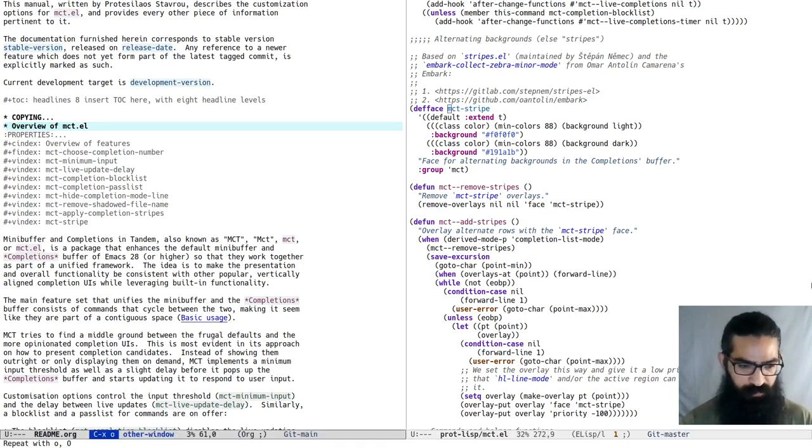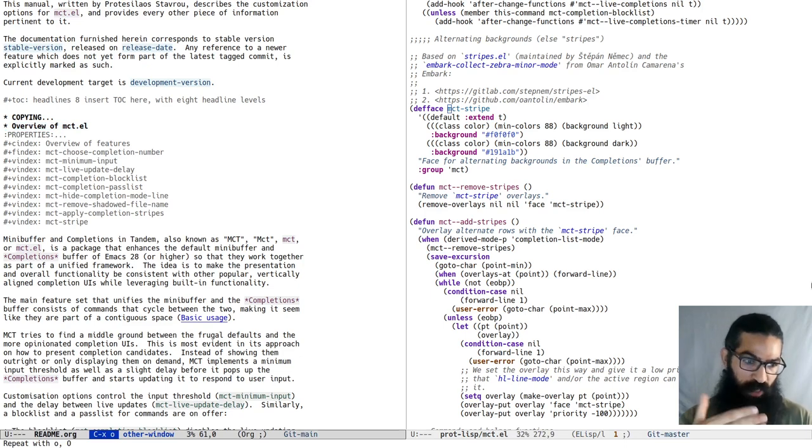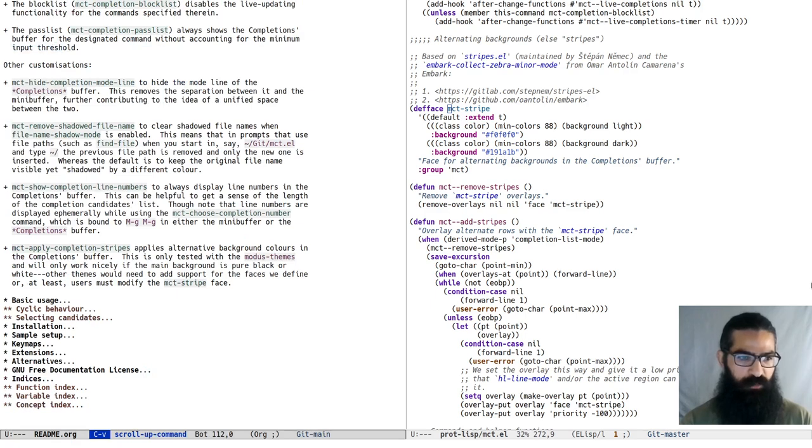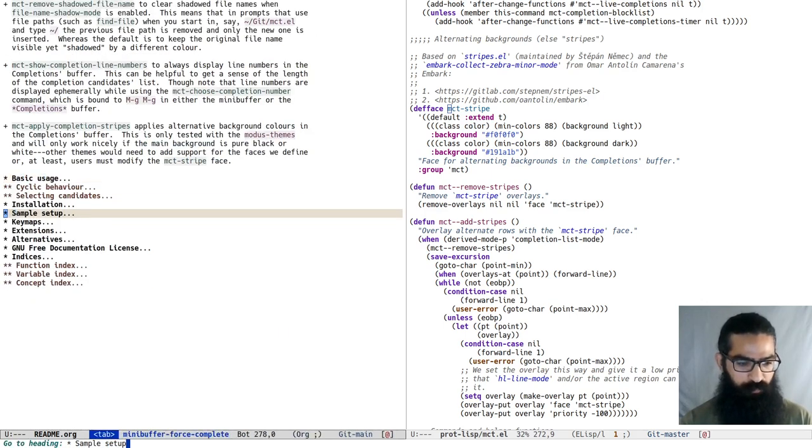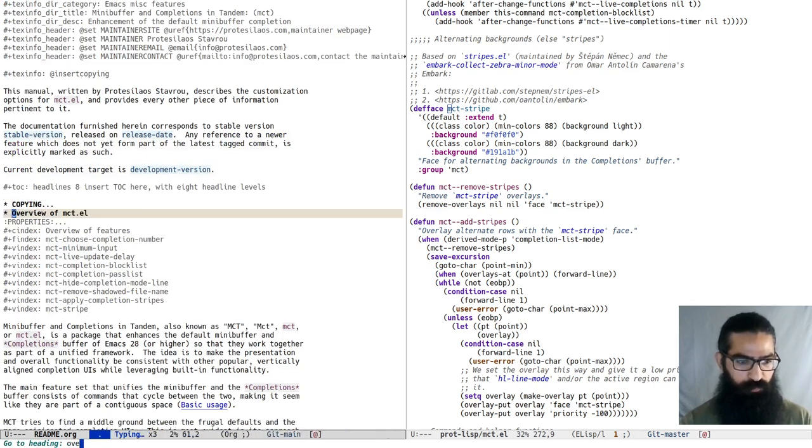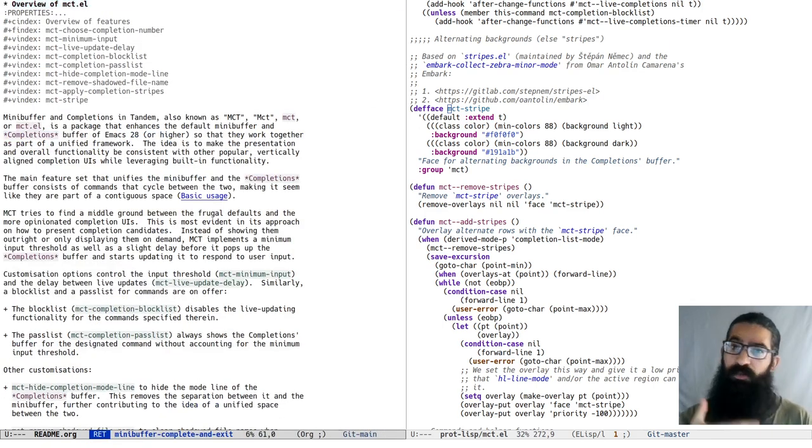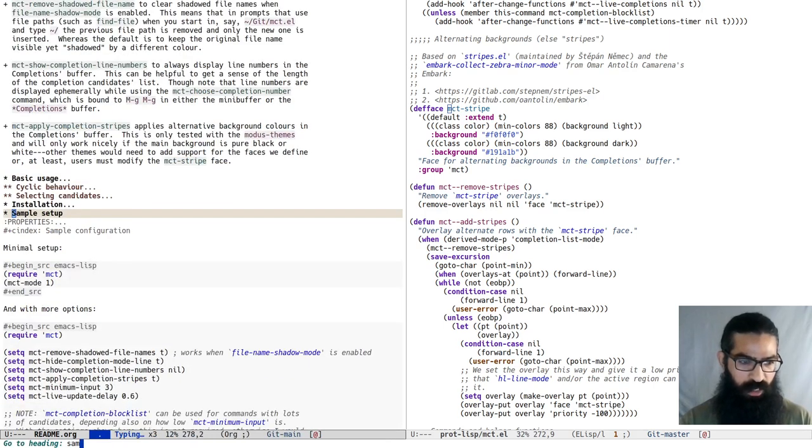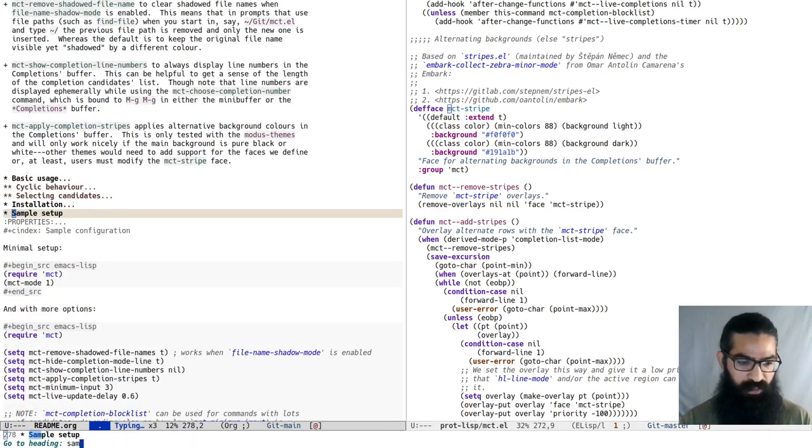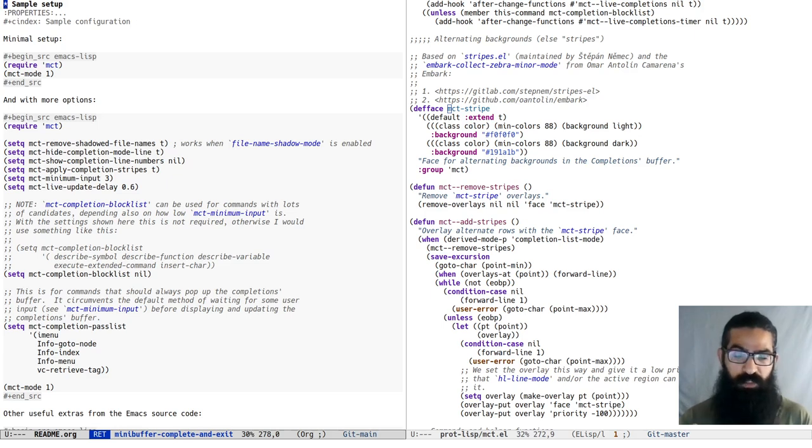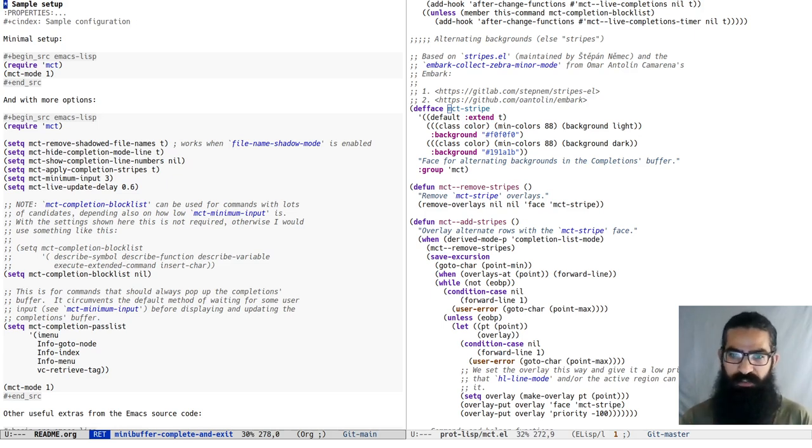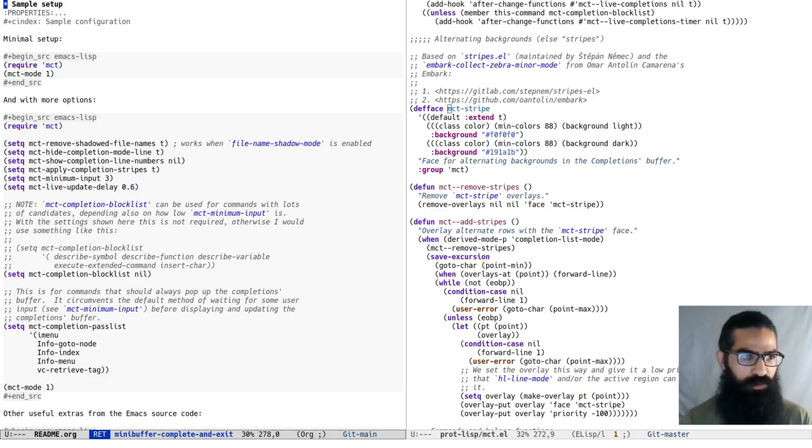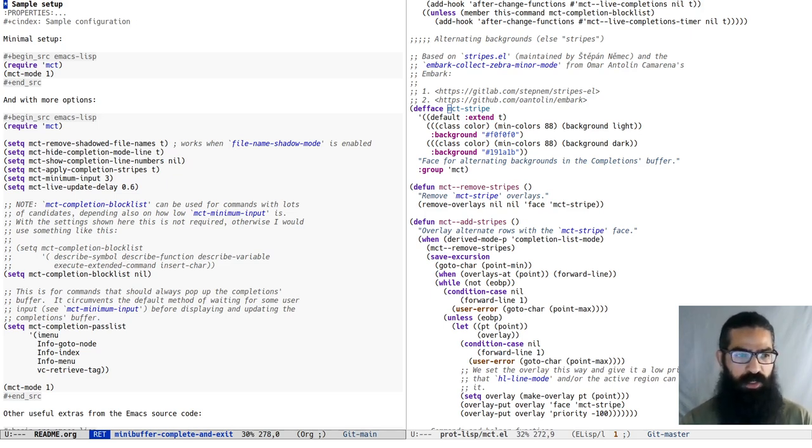I believe this covers it. I have written a manual, so everything is documented. I think it is all you need to get started. There is also a sample setup. You saw how I was able to just jump to a heading without showing the completions. I could do it slowly and in that case it would pop the completions. But when you know where you want to go, you just do it quickly. You don't get any distractions. So you can always have both the minimalism of the defaults and the extra features of the selection methods.